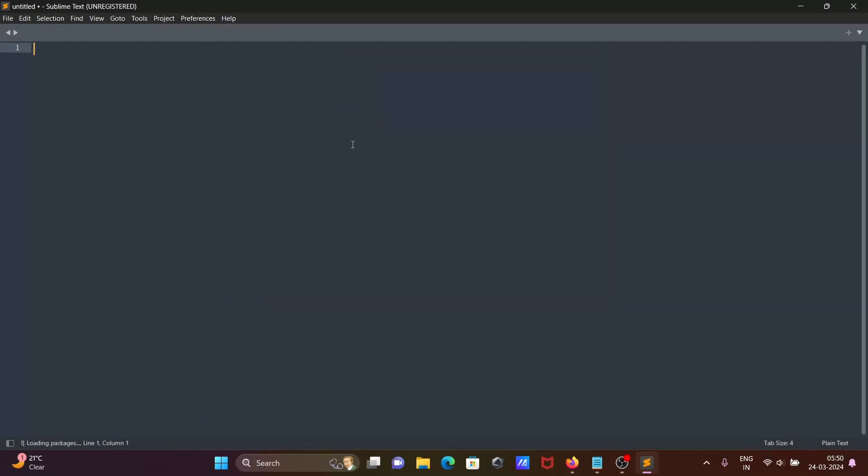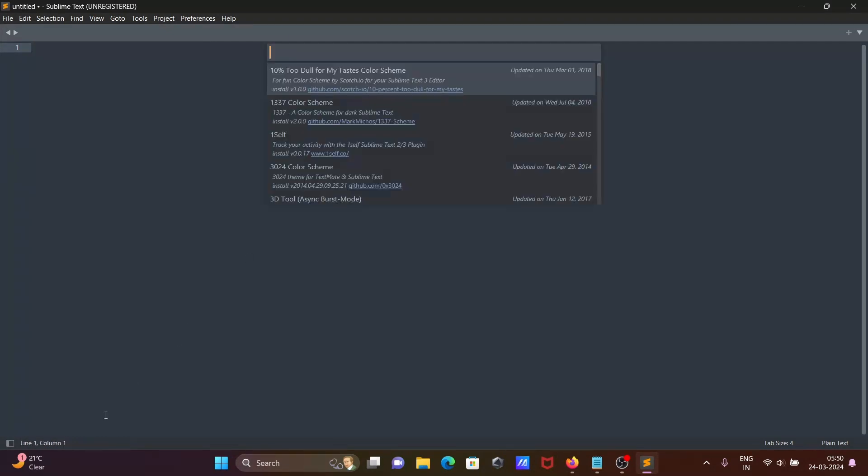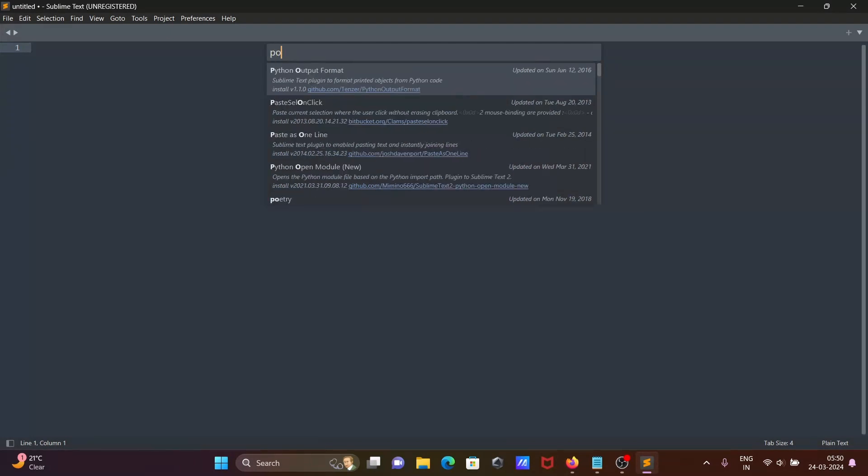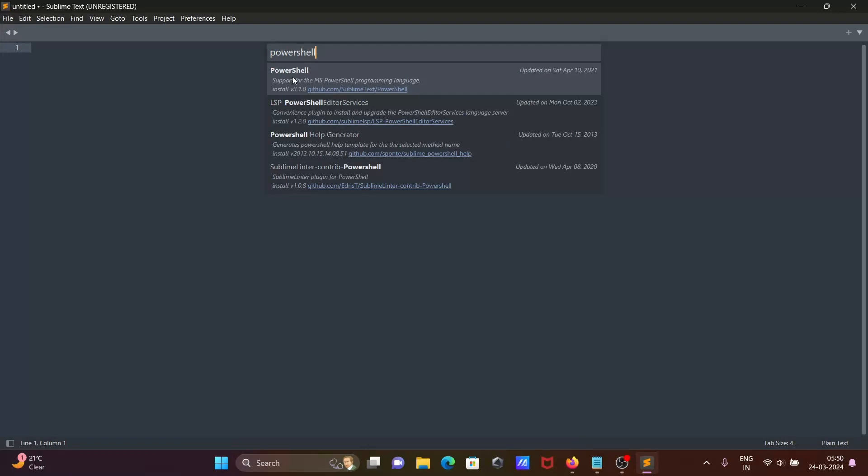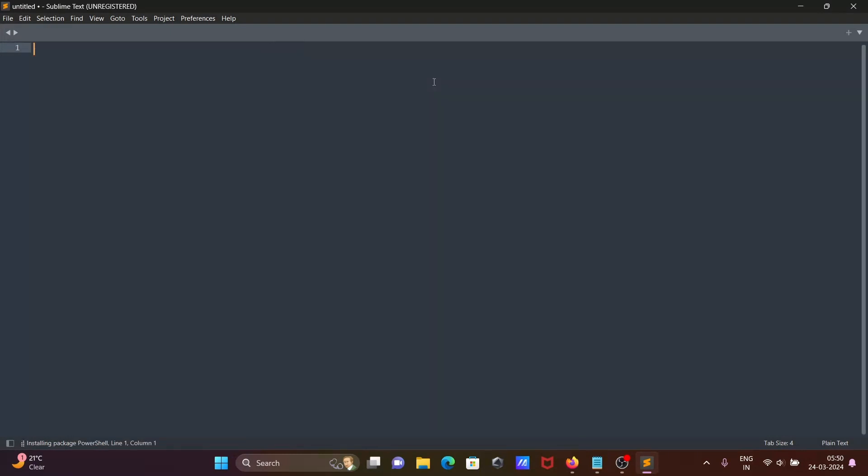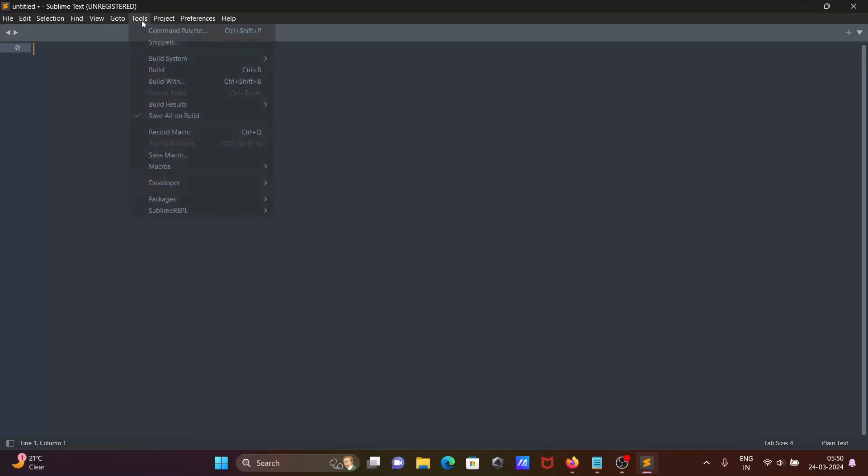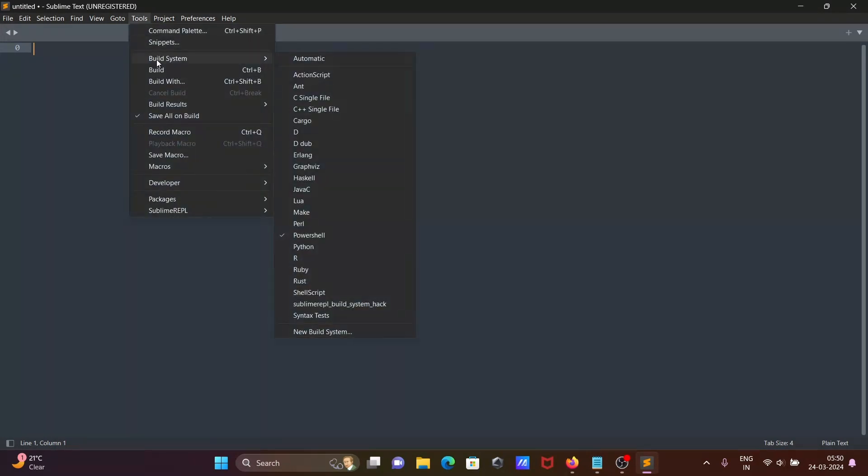Wait for a few seconds because it's loading. Now you need to search here PowerShell. Then you can see support MS PowerShell programming language, so click on this. Now you can see installing PowerShell. Package PowerShell successfully installed. Now when I go on Tools tab Build System, you can see PowerShell that's come there.